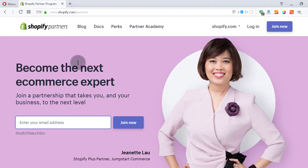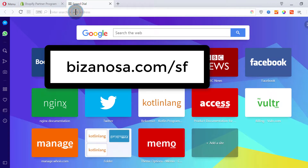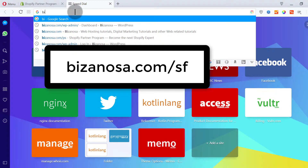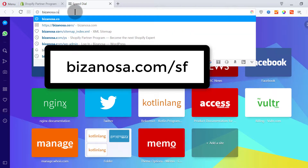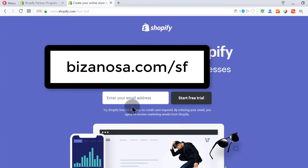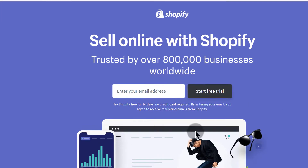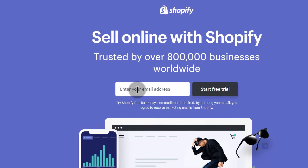I also have the link for the 14-day free trial. If you want to sign up with that, go to bezainosa.com/SF. I'm not going to cover that here as it's a very straightforward process.